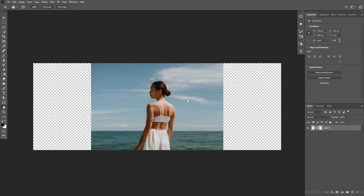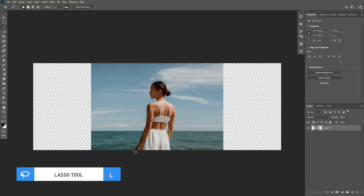Now to protect the subject, we need to tell Photoshop what area you need to protect. I'm going to take the Lasso Tool and I'm going to make a selection around the subject like so.